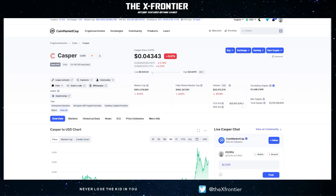Hey, what's going on everyone, welcome back to the X Frontier. Today we're going to be touching on Casper tokenomics. If you're new to Casper or new to the channel and you enjoy the content, don't forget to like and subscribe. This is actually a second video update to my original tokenomics video on Casper tokenomics, so I highly encourage you guys to check that one out before jumping into this one.